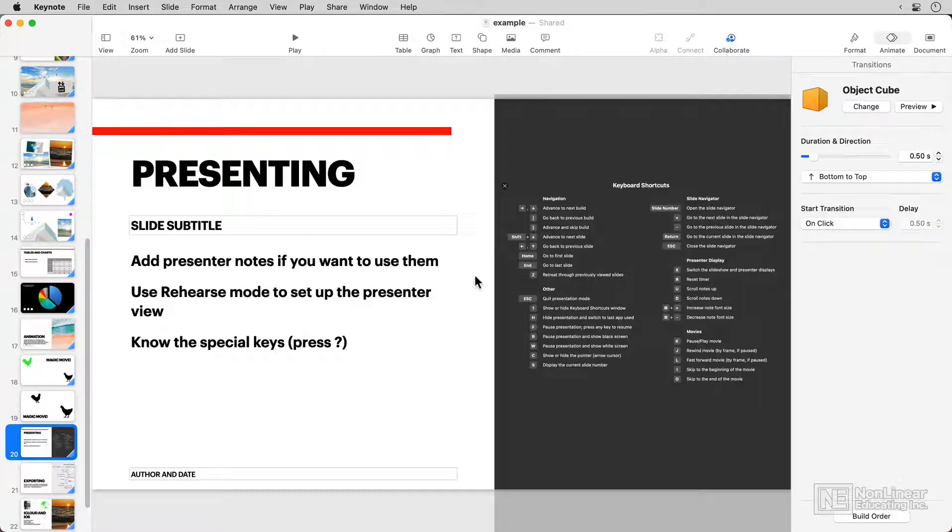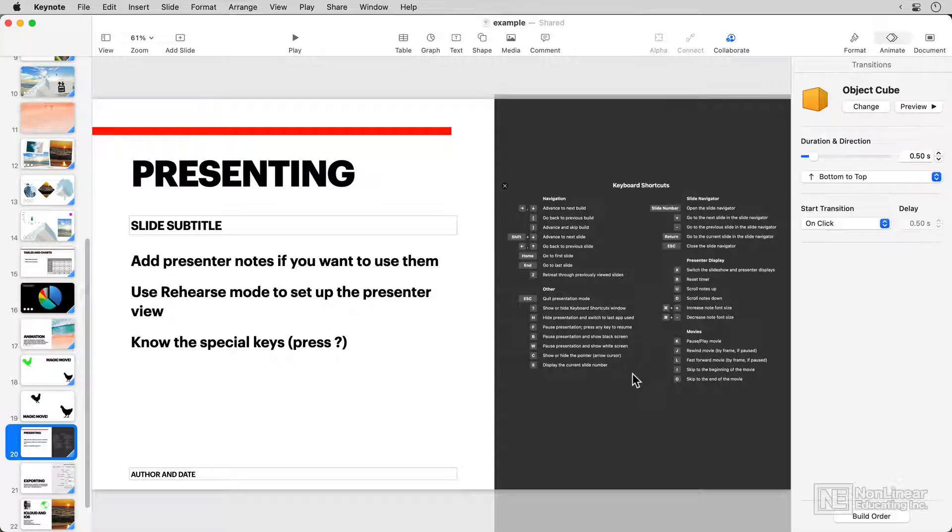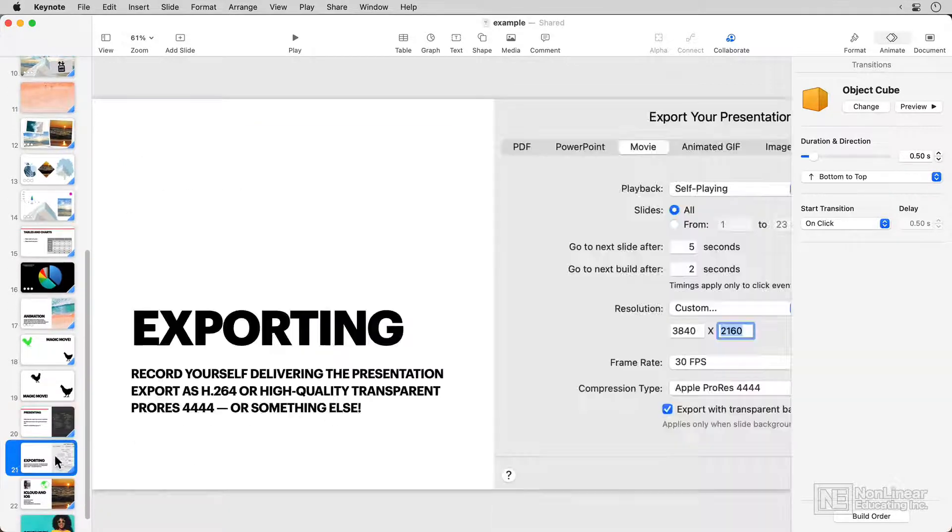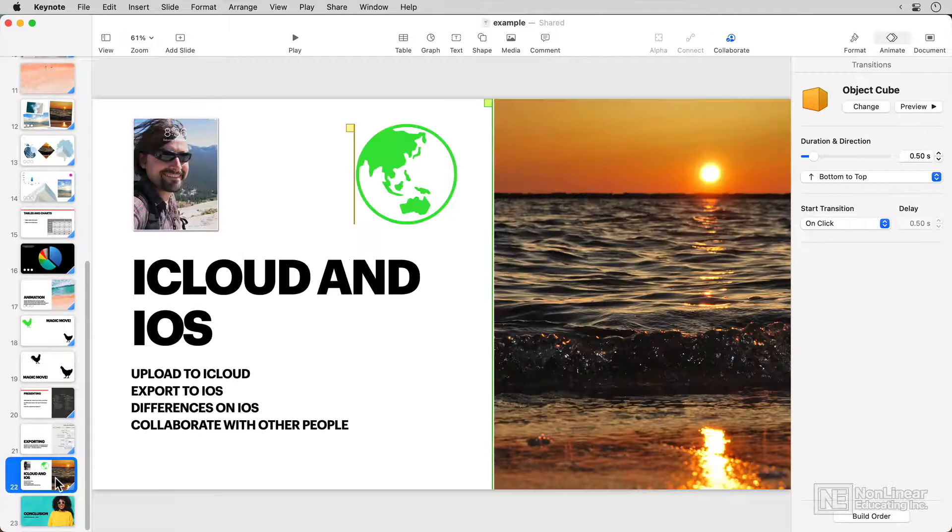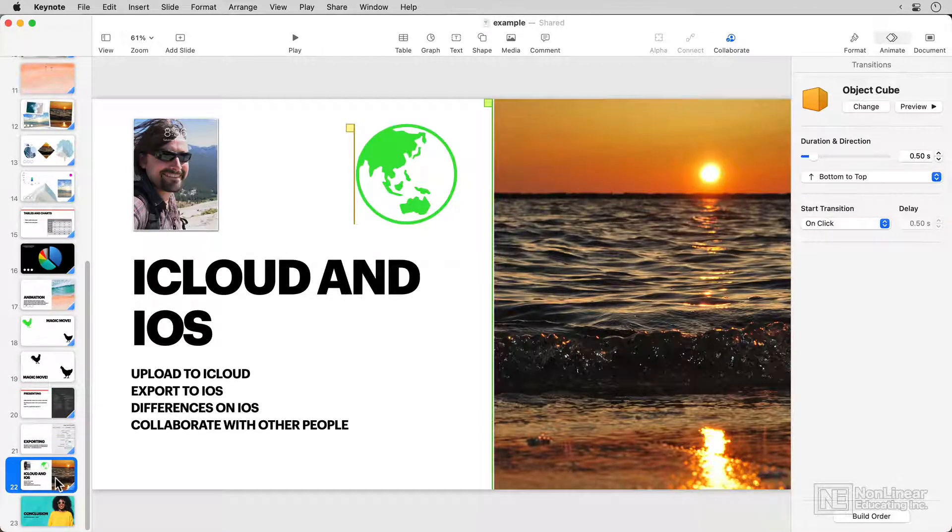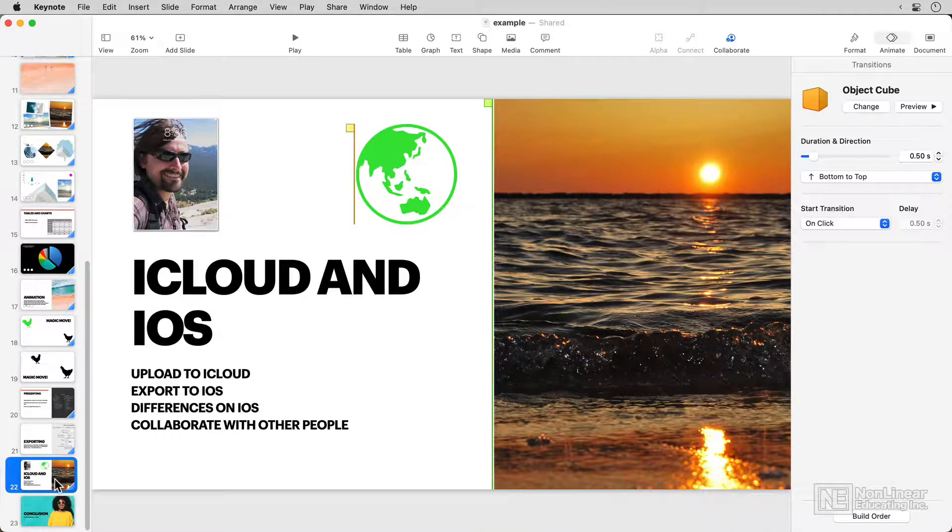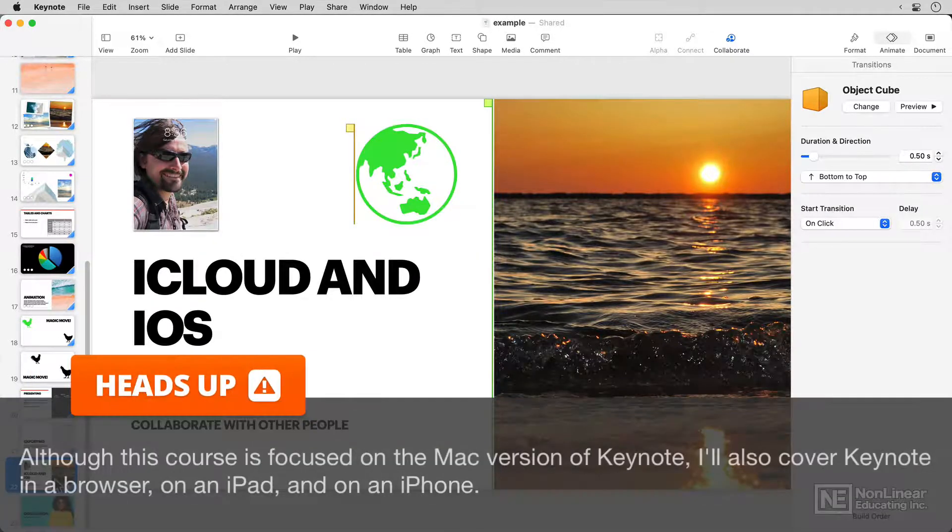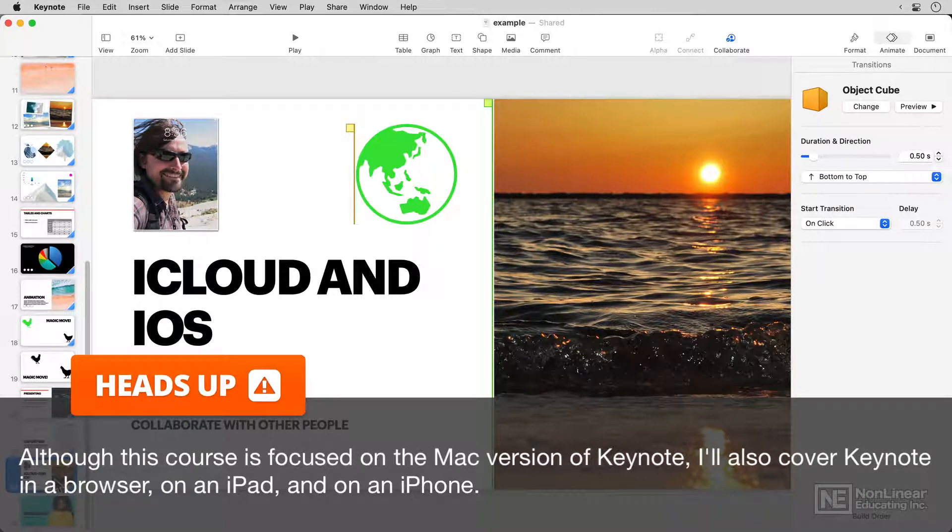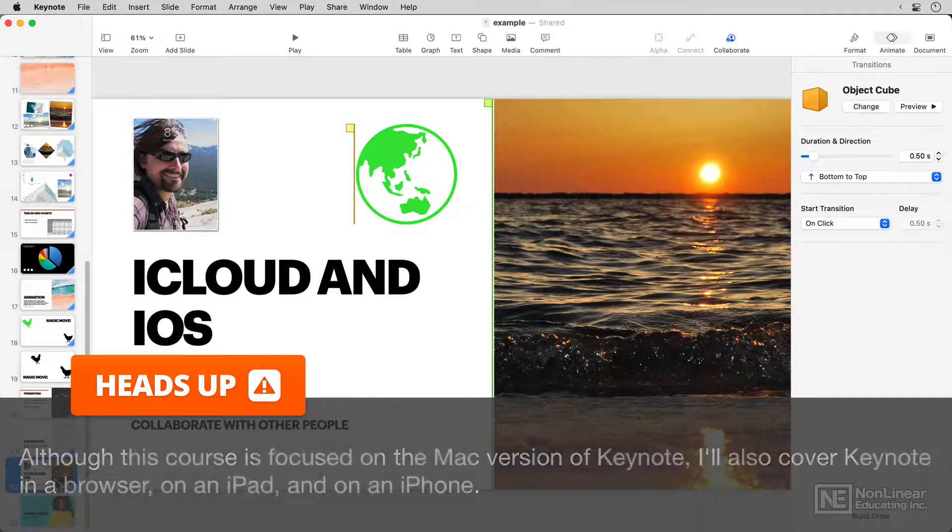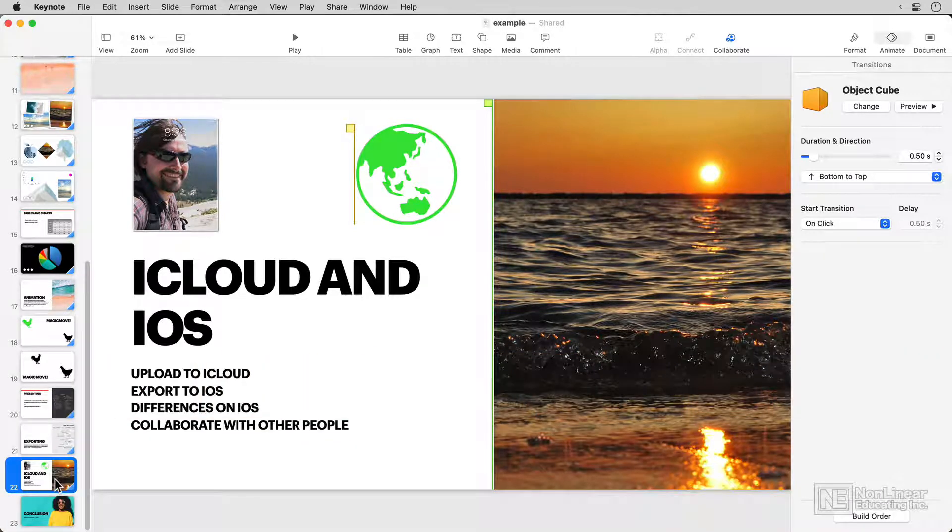I'll show you how to present, how to access this cheat sheet of secret keyboard shortcuts, how to export to many different formats, and how to collaborate with other people, just like you might with Google Docs or Office 365. You can do that on Keynote on your Mac, using a regular browser on a Mac or PC, as well as on your iPhone or iPad.